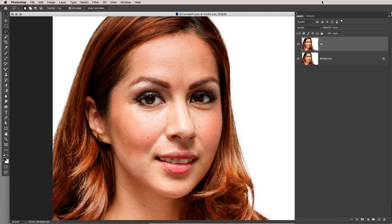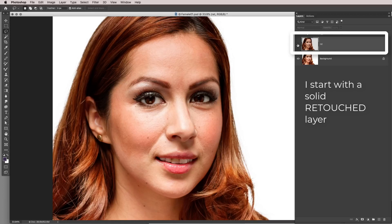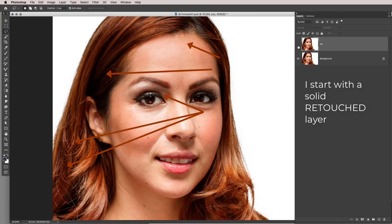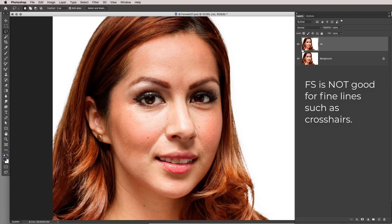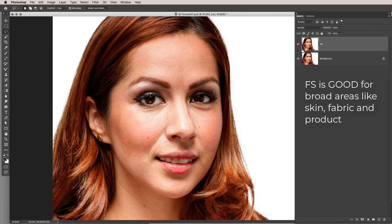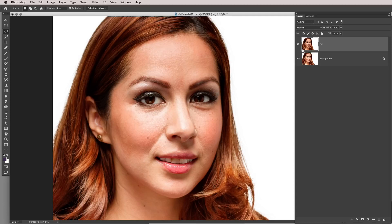One thing you'll notice is that I'm constantly changing images — it's because I really want you to get acclimated to the idea that frequency separation is for all kinds of images. Here I have a beginning image and a retouched image. On the beginning image there are some crosshairs and fine line retouching needs. Frequency separation is not good for that kind of detail work, so I don't use it for that — I use it as a general rule for broad areas.